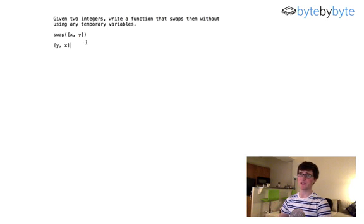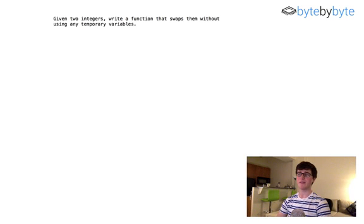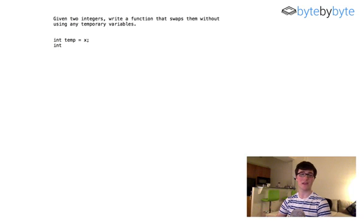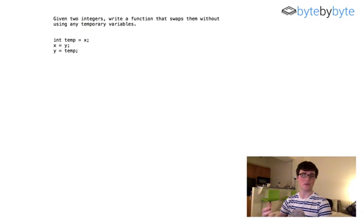Obviously the way we would normally solve this would be something like: int temp equals x, then x equals y, then y equals temp. But this is exactly the solution we're trying to avoid, because that's literally what they're telling us not to do.